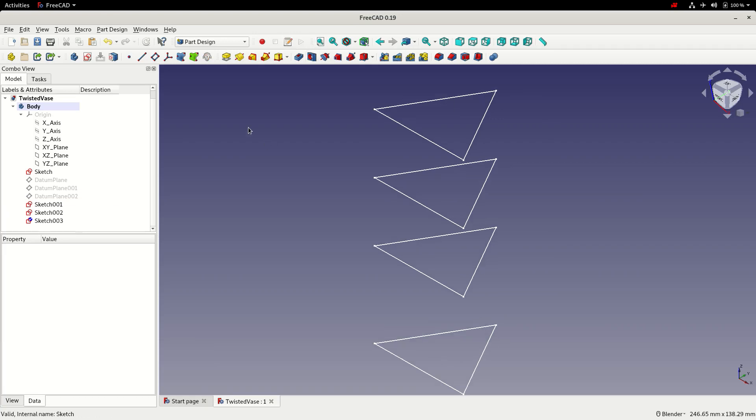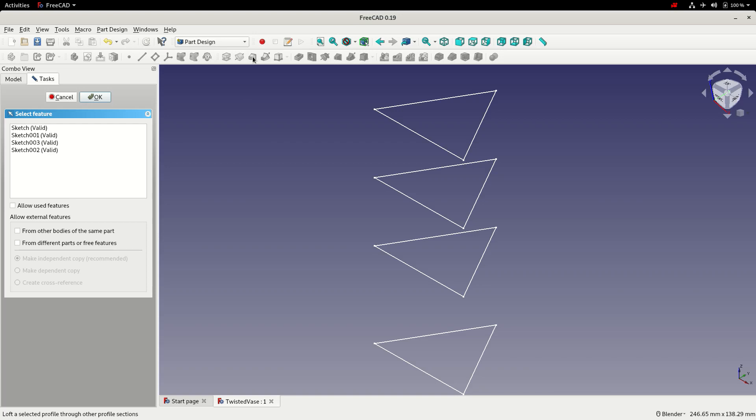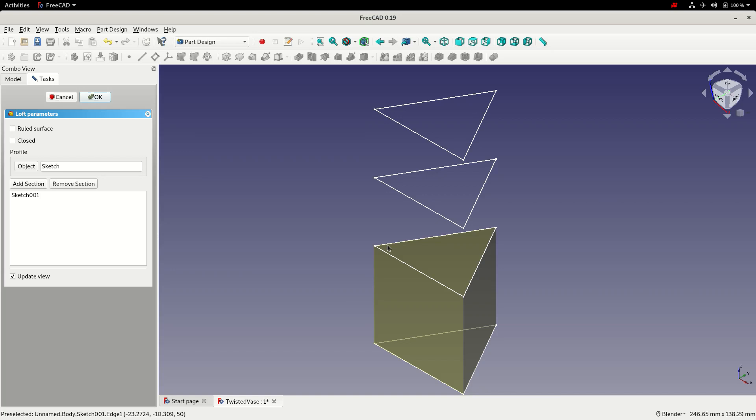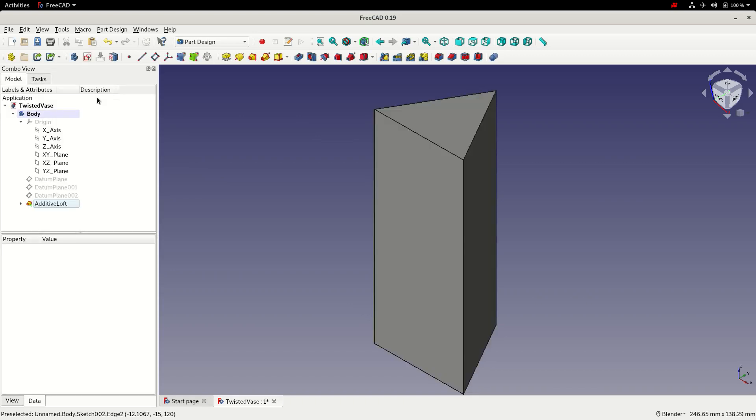With the sketches now created we can use the loft tool to convert them to 3D geometry. So to do that I'm going to select the loft tool. And I'm going to select the first sketch I want to start from which is our original sketch. And select OK. At this point nothing's actually happened in the 3D view because you need a minimum of two sketches to create a loft. So the next one is I'm going to add a section. I'll select the second sketch. And continue with the other two. Select OK. And save.